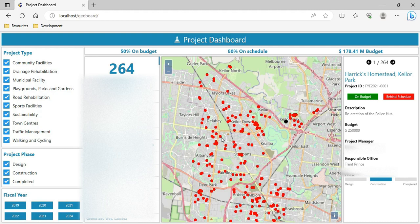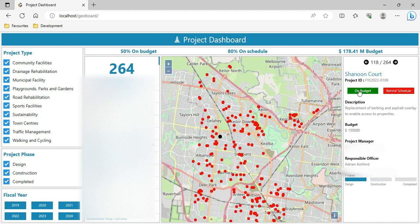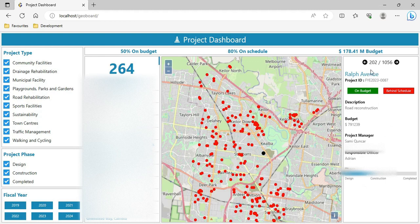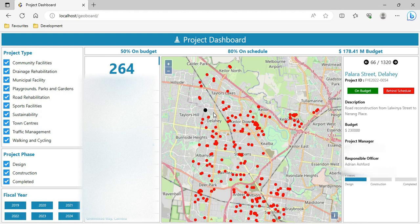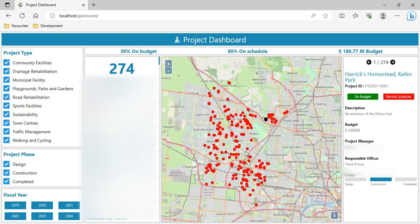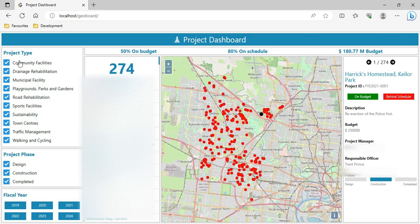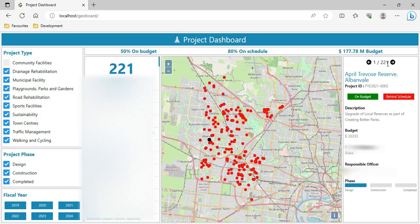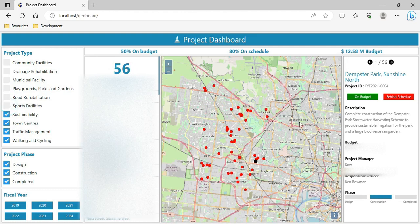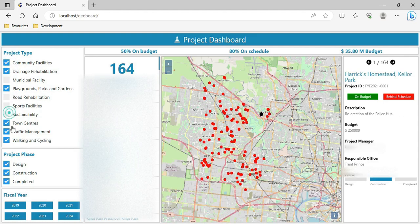Another way to interact is by clicking directly on the map — clicking on a red dot will show the details of that project. It is fantastically user-driven; the user can decide the way they want to see project details. One more way is using the project type checkboxes. Zooming to maximum extent shows 274 projects. Unchecking community facilities causes all areas to dynamically reflect the interaction — now only 221 projects are shown, and the budget has changed from 180 million accordingly. Selecting a project reflects its location on the map.